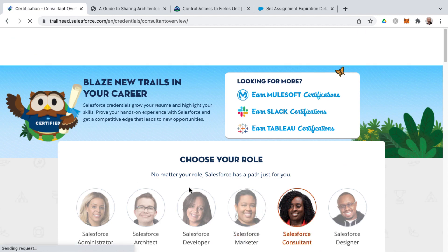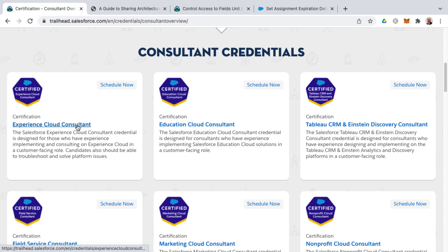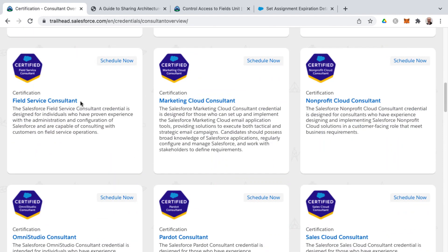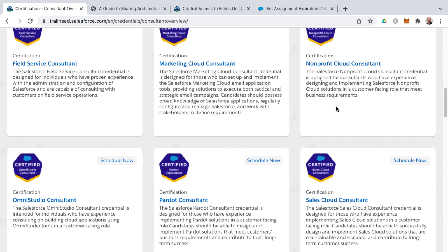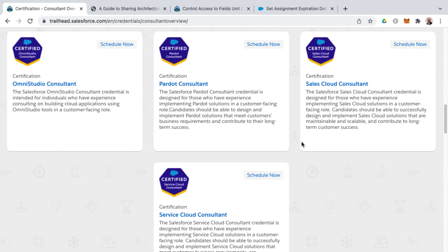On the Salesforce consultant side, there are courses around sales cloud and service cloud consultant, as well as experience cloud consultant — previously called community cloud and before that portals. Salesforce now calls this a digital experience. You also find consultant certifications around the education cloud, Tableau CRM, Einstein Discovery consultant, field service consultant, marketing cloud consultant, nonprofit cloud consultant, and Omni Studio consultant.